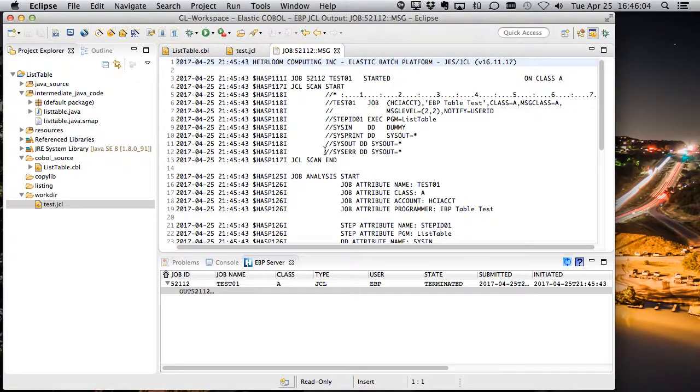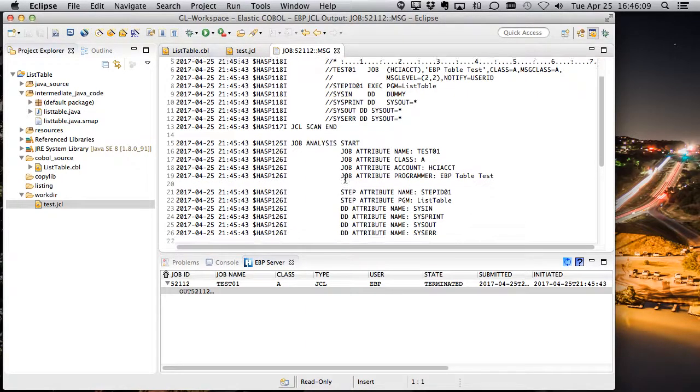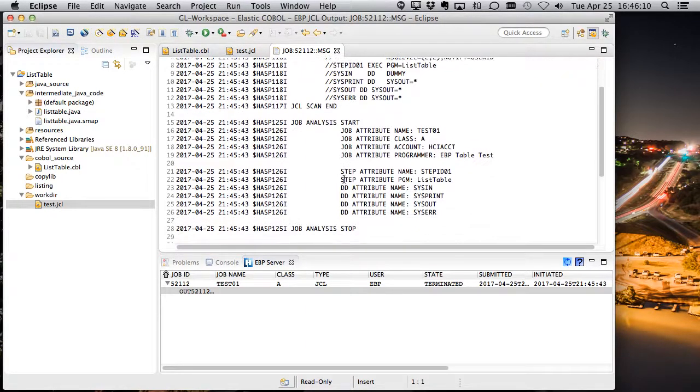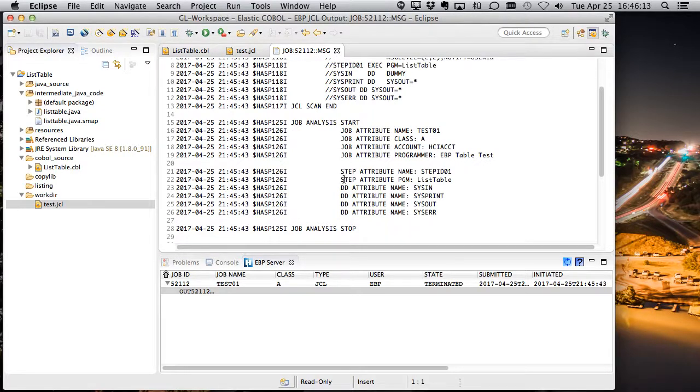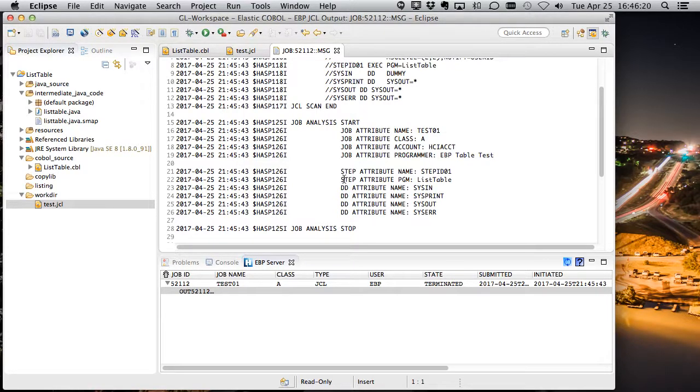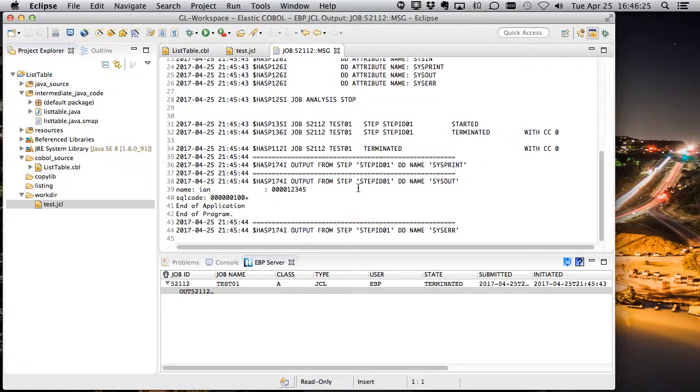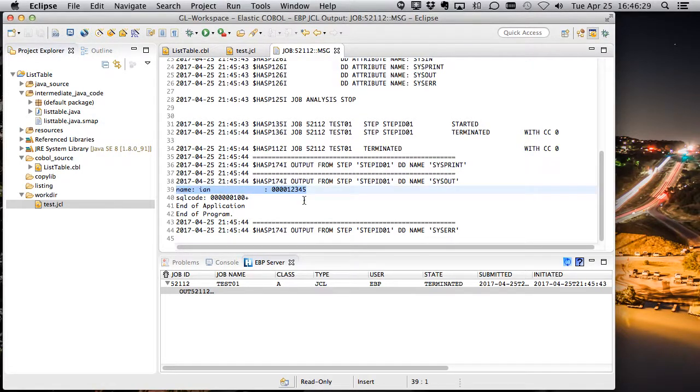And we can take a look at the output here as well. So here's the output from that job. Here's the scan of the JCL. So it's confirming the JCL is good. Does a job analysis start. And clearly, this is a simple job. There's no idcams in here or anything else. We support all of that. This demo is really just to show you how you would deploy and then execute a simple program.